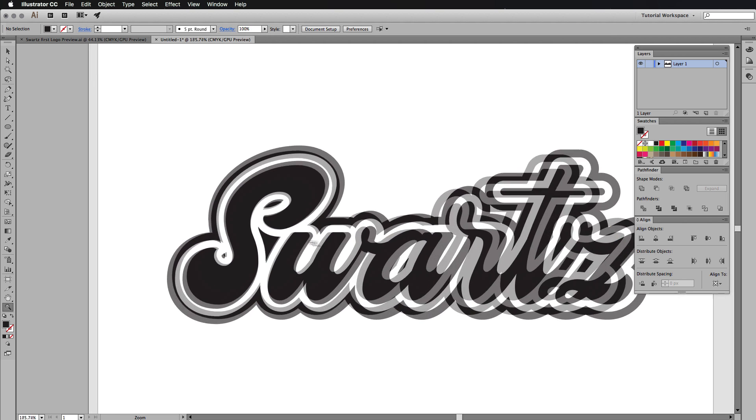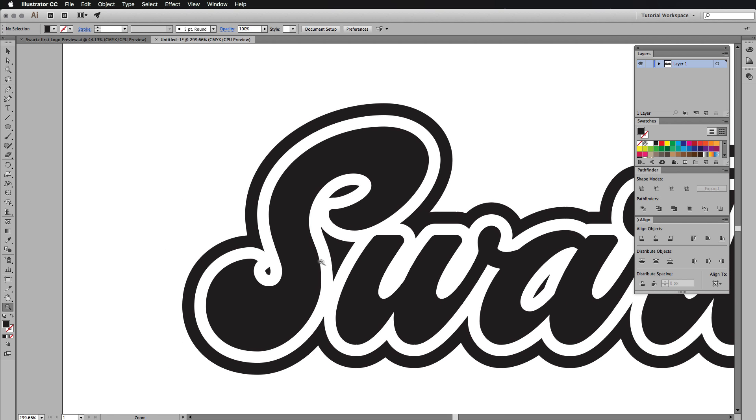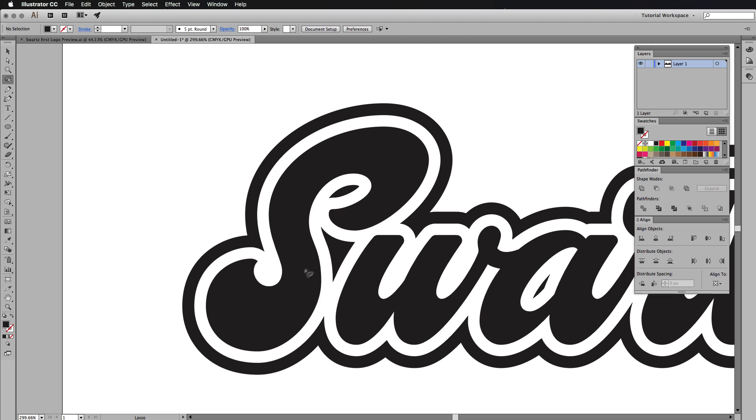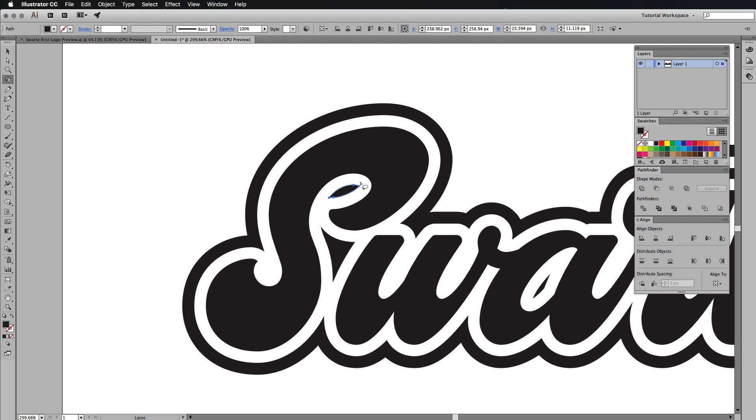Now we've got these weird bits inside here. So we can delete them by pressing Q. We're going to our lasso tool and actually just selecting them and deleting them with the backspace key. So I'm just going to go through some of these, select them.